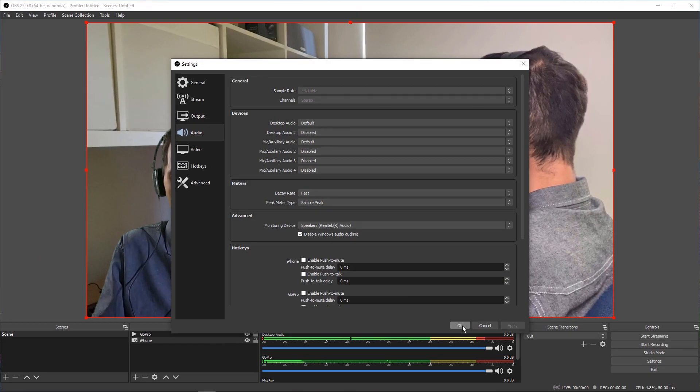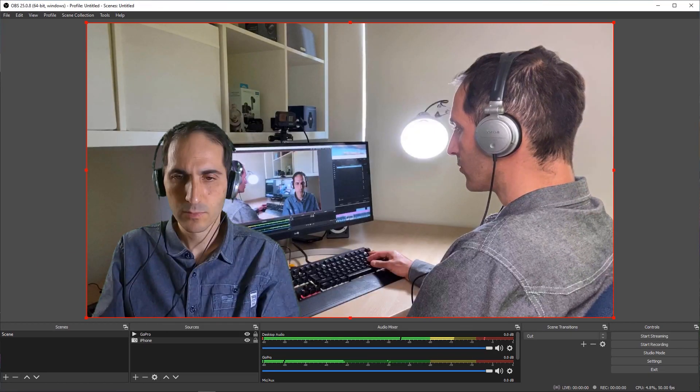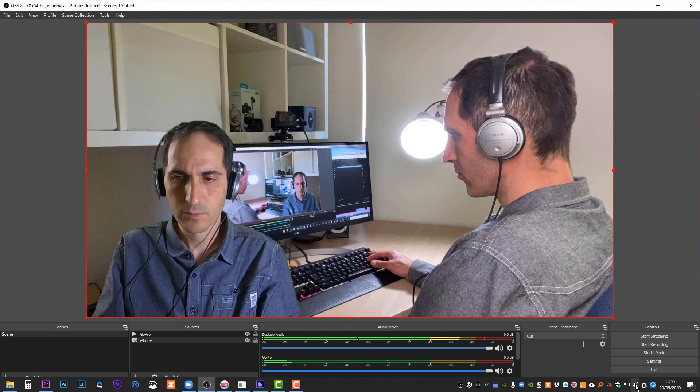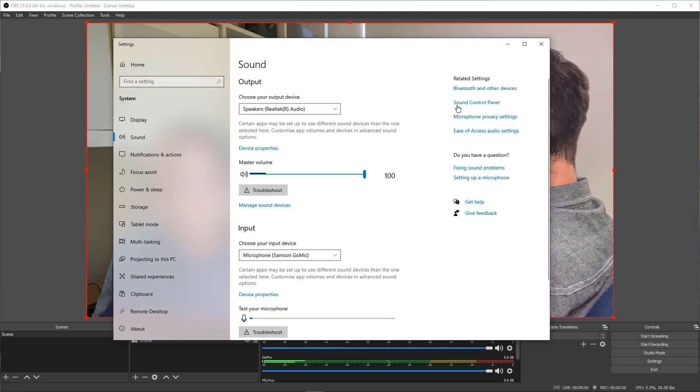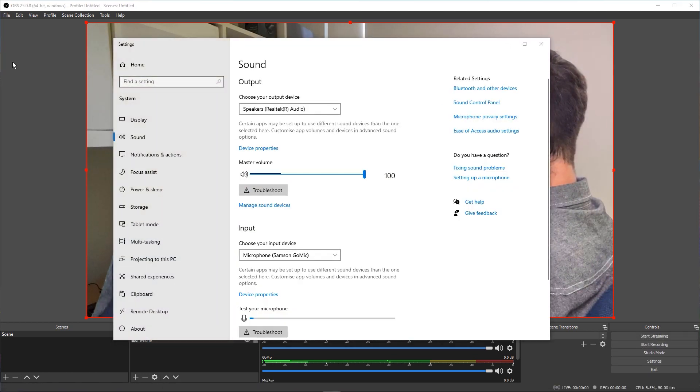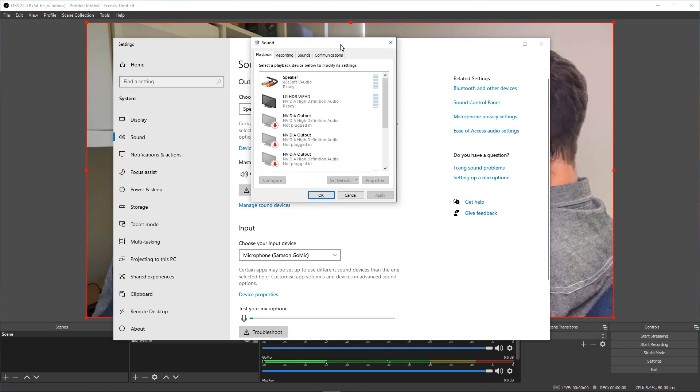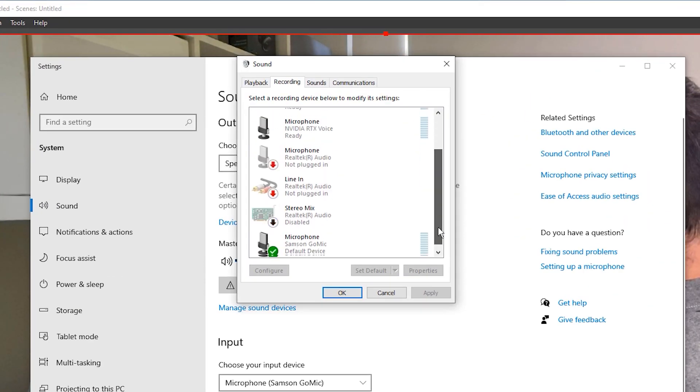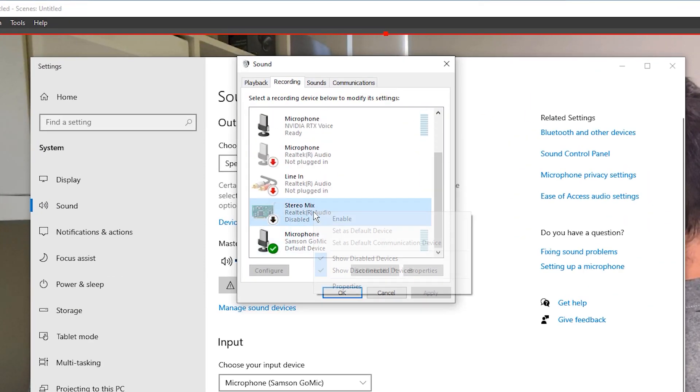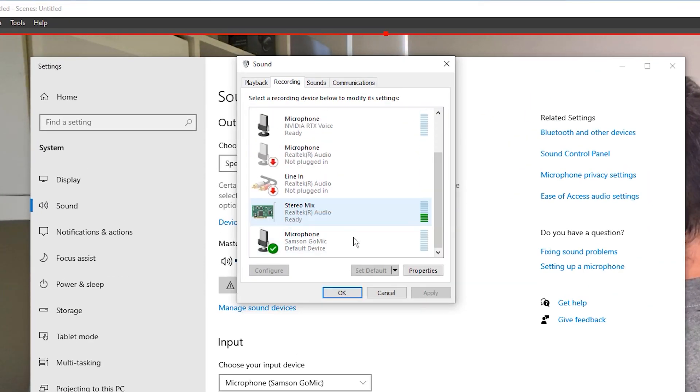Now right click on the sound icon in the taskbar and open Sound Settings. Click on Sound Control Panel, select the Recording tab, right click on the Stereo Mix device and Enable it. Not all sound cards will have this option, but most will.